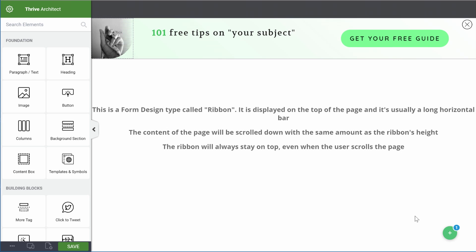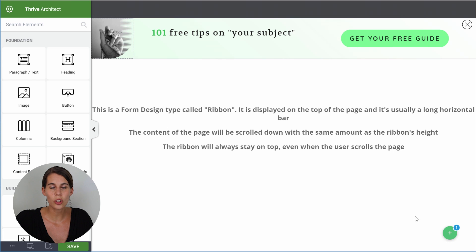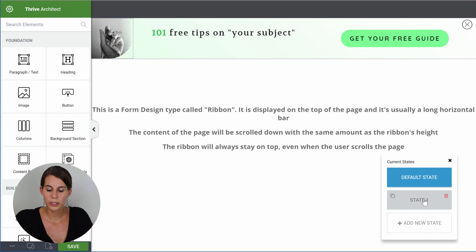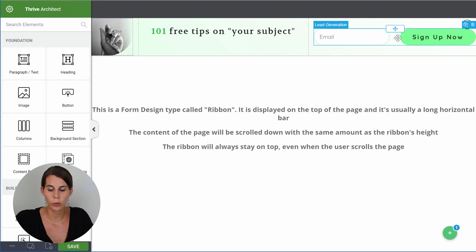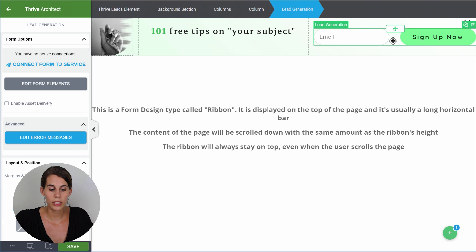In the bottom right corner, you can see a plus button with a one. This shows that there is another state on this opt-in form — you will see this on any opt-in form that has multiple states. When you go into state one, you'll see the opt-in form that your users will see after they clicked on the first button. From here, you'll be able to connect your opt-in form with your email service. Simply click on the lead generation form, and there you'll see connect form to service.